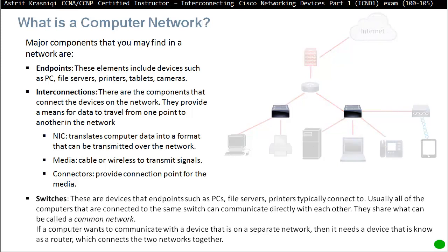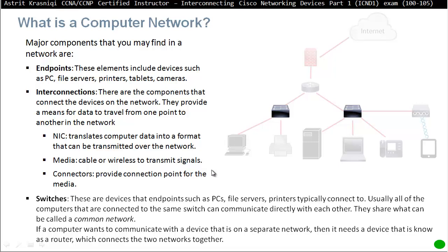Then we have the switches. The switches is the ones that they connect the endpoints. They connect the PCs to the switches and the transfer or the switch, the frames from one place to another. Typically, when the devices are connected to one switch, they can communicate with each other. And that's usually is called common network. So if the two devices are connected to the same switch, usually they are in the common network.